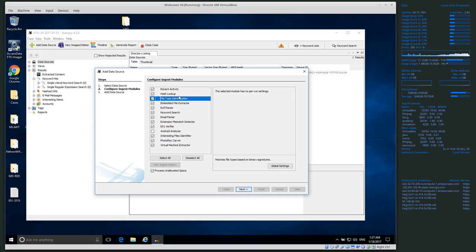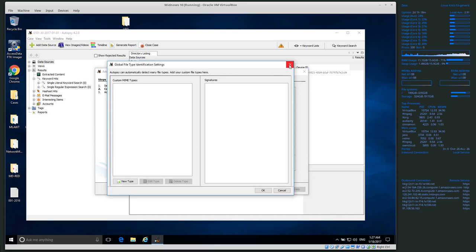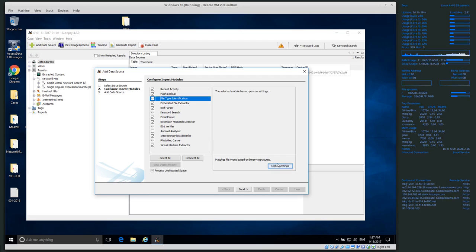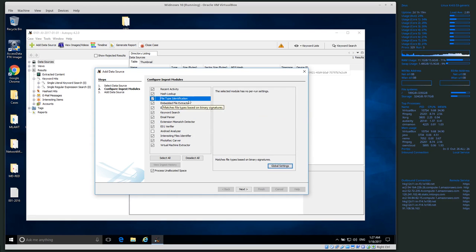File Type Identification tries to identify types of files. Each country tends to use unique file types — for example, Korea has a very specific file type called HWP. We might add HWP to the file type identification to figure out if HWP files exist in the image. We'll talk more about this when we get to Extension Mismatch Detector.